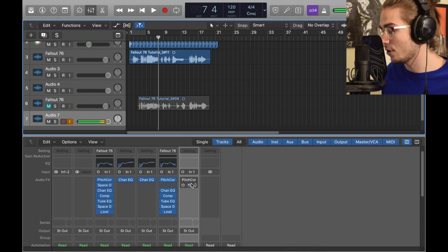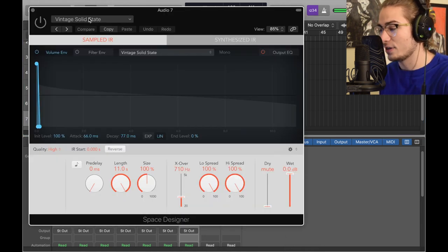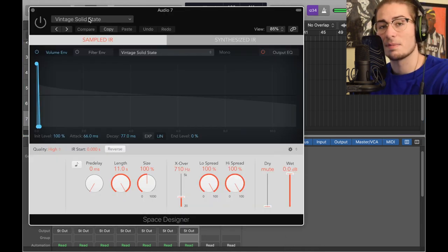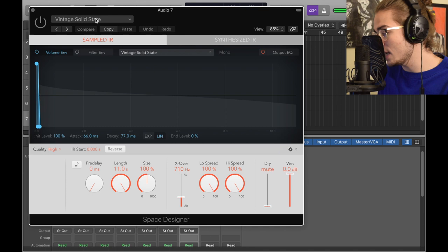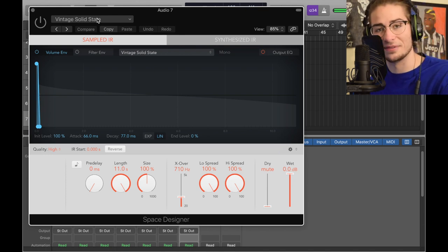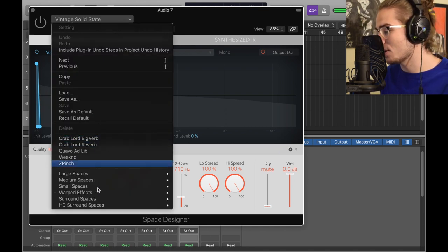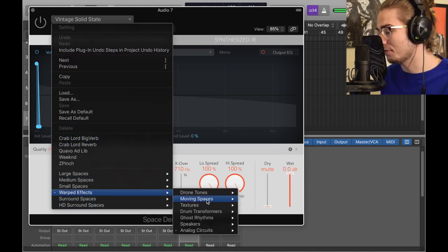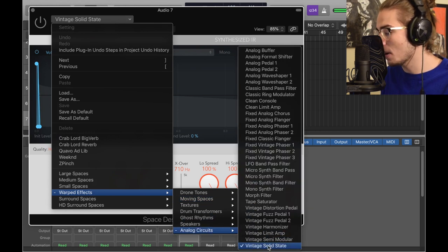In order to find Space Designer, you're going to go into Reverb > Space Designer, and it's mono stereo. Now you click the good old Space Designer, and this is actually a preset - it's called Vintage Solid State. Didn't know it existed until now.